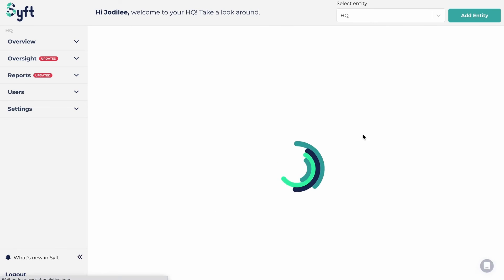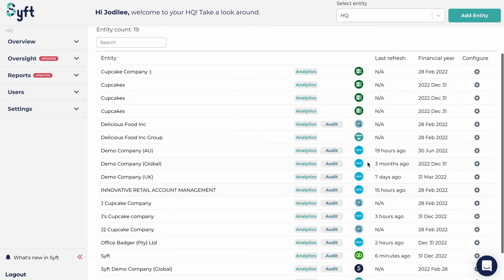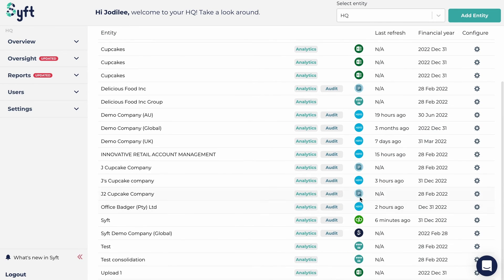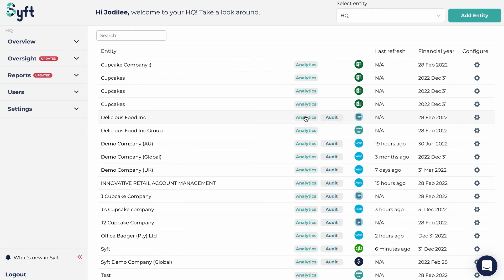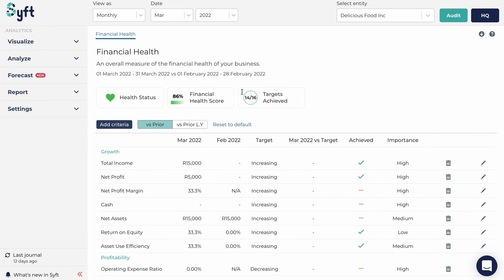Now you'll see I have Xero entities connected — I have demo companies and a few other Xero entities connected that I'm able to look at the analytics information, the audit information, or generate the relevant reports. That's how you set up your information from your underlying Xero entities if you use Xero as your accounting software.